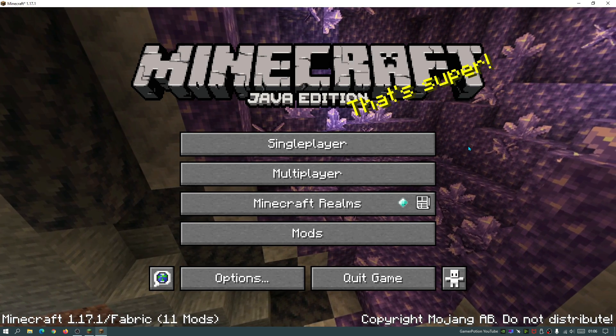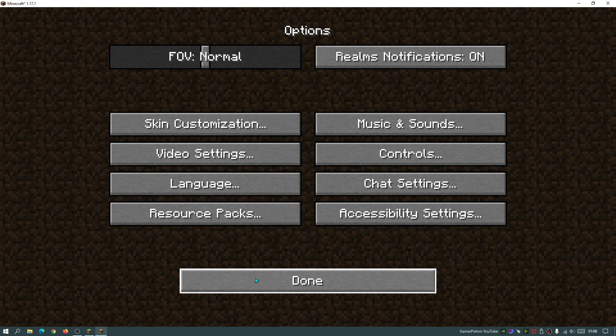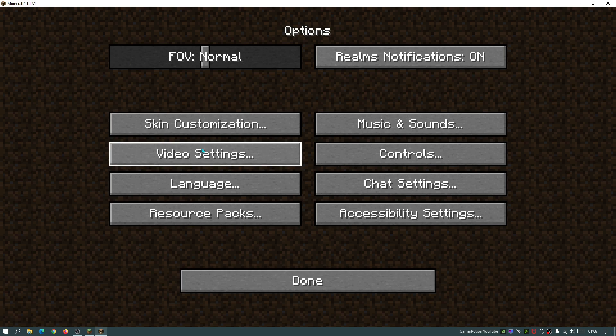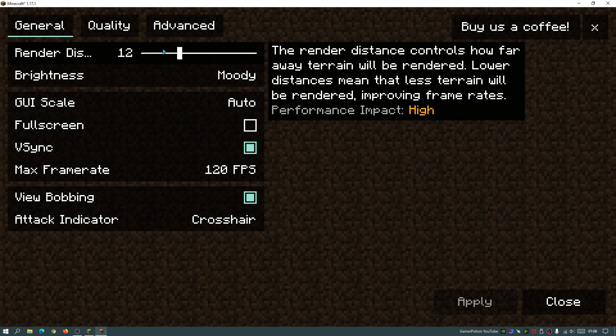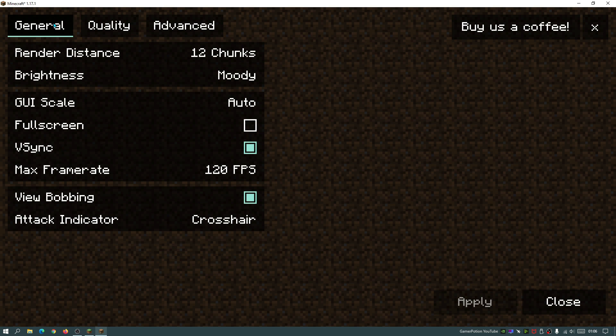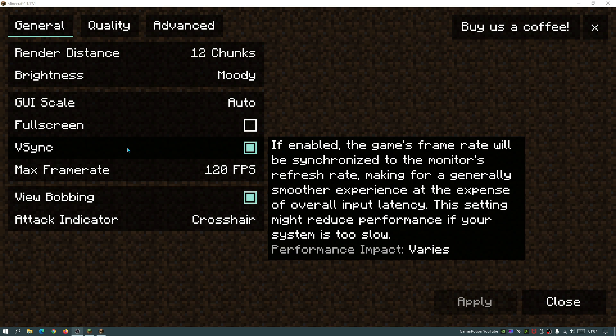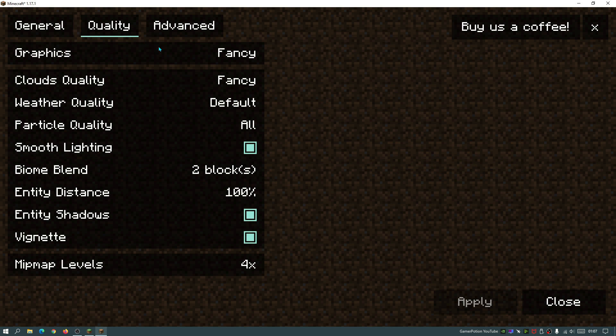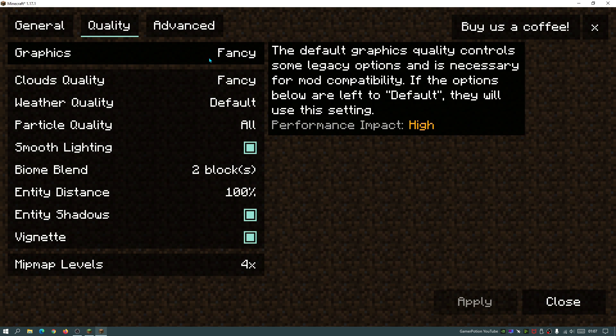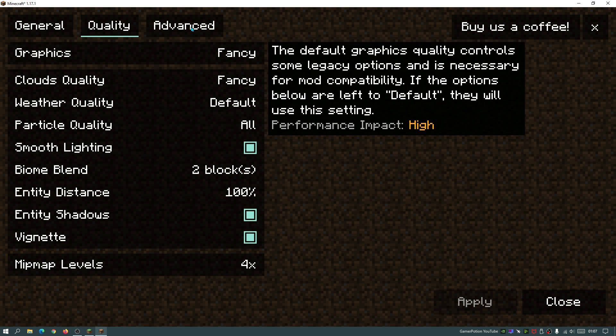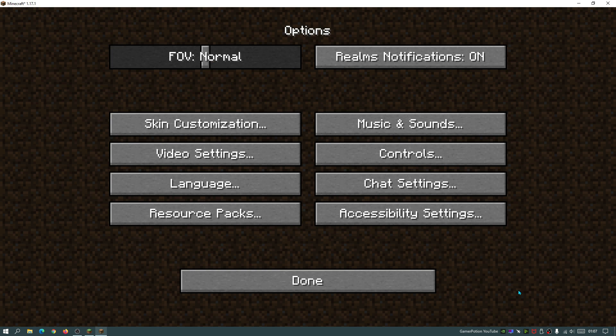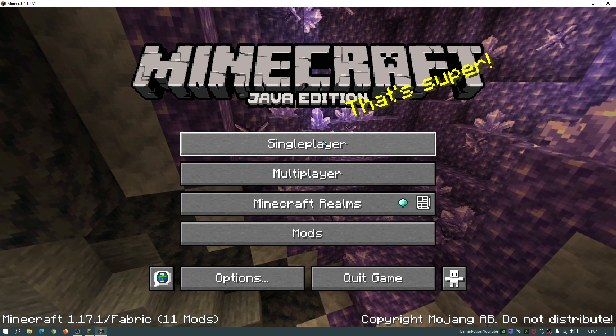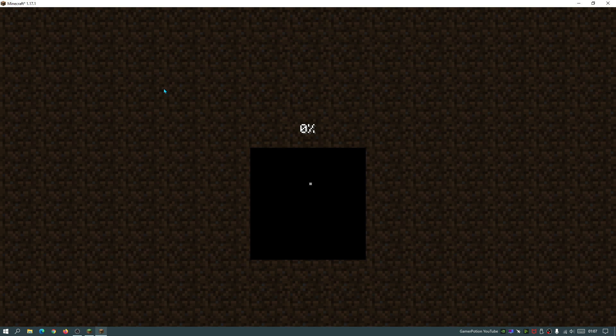As you guys can see, the game has now loaded up. If we go into the options section, click on video settings, you can see that these are now the default options. As you guys can see, vSync has been enabled and it is showing 120 for the max frame rate. And if we go to quality, we can see that these are all of the default options that Sodium comes with when you install it for the first time. So let's go back into our single player game.